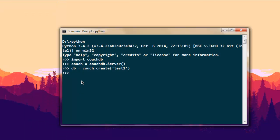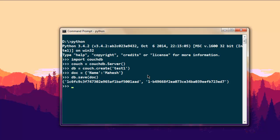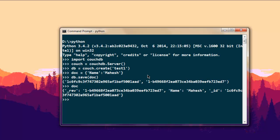Now let's create a document by typing 'doc' equals a dictionary with a key 'name' and a value like 'my name here'. Close that and send the document. Our document is created. We save it by typing 'db.save' and passing the 'doc' variable.